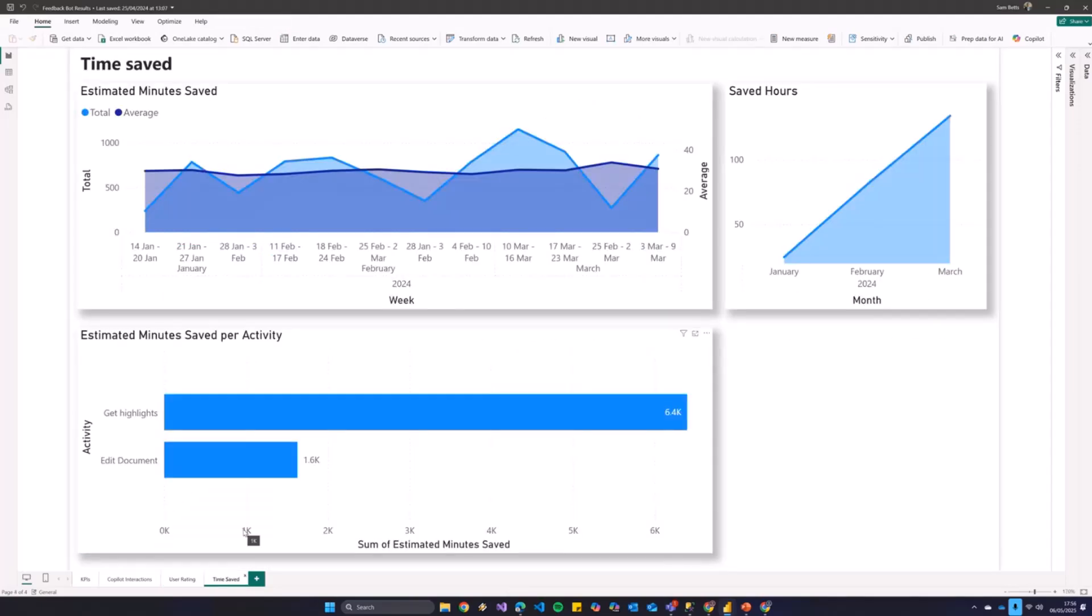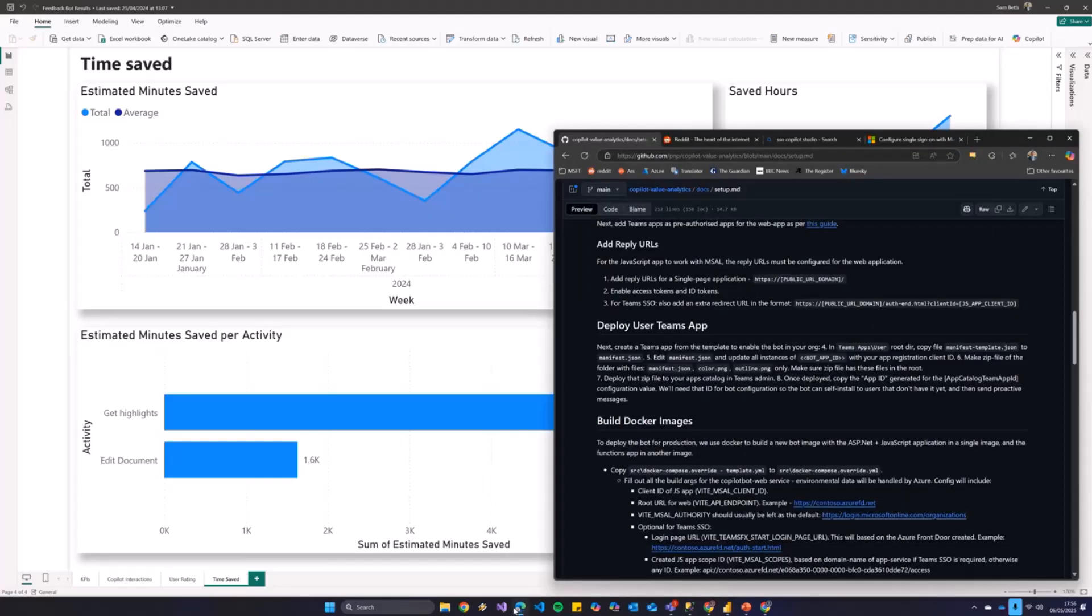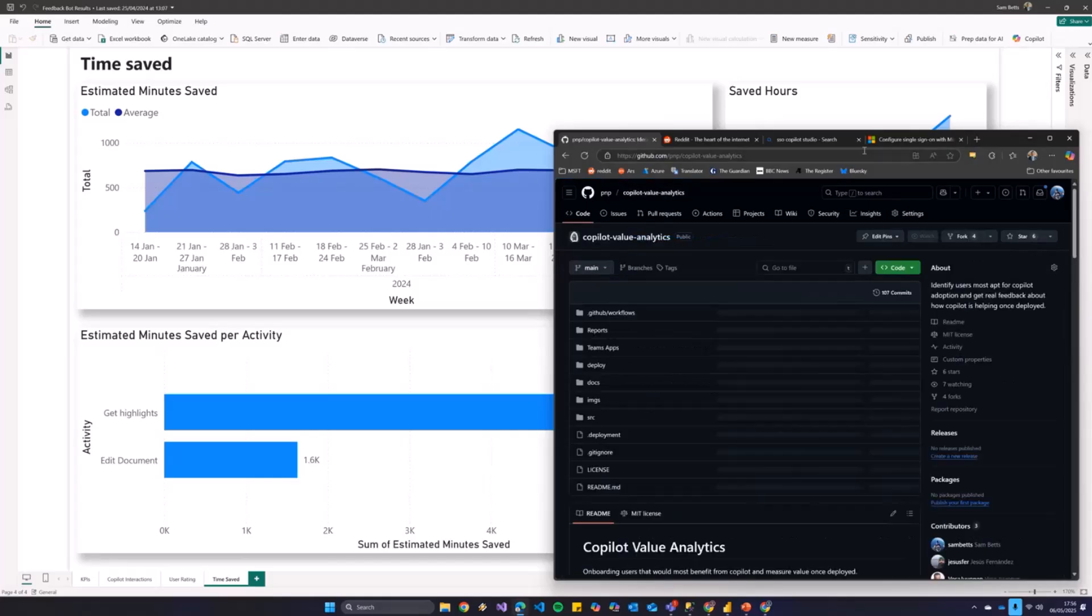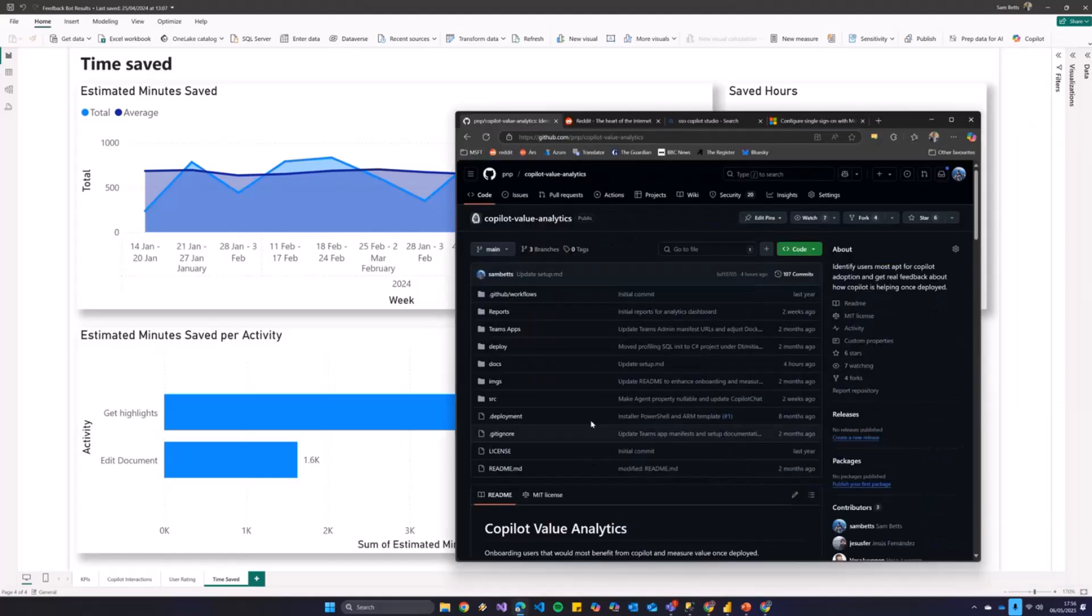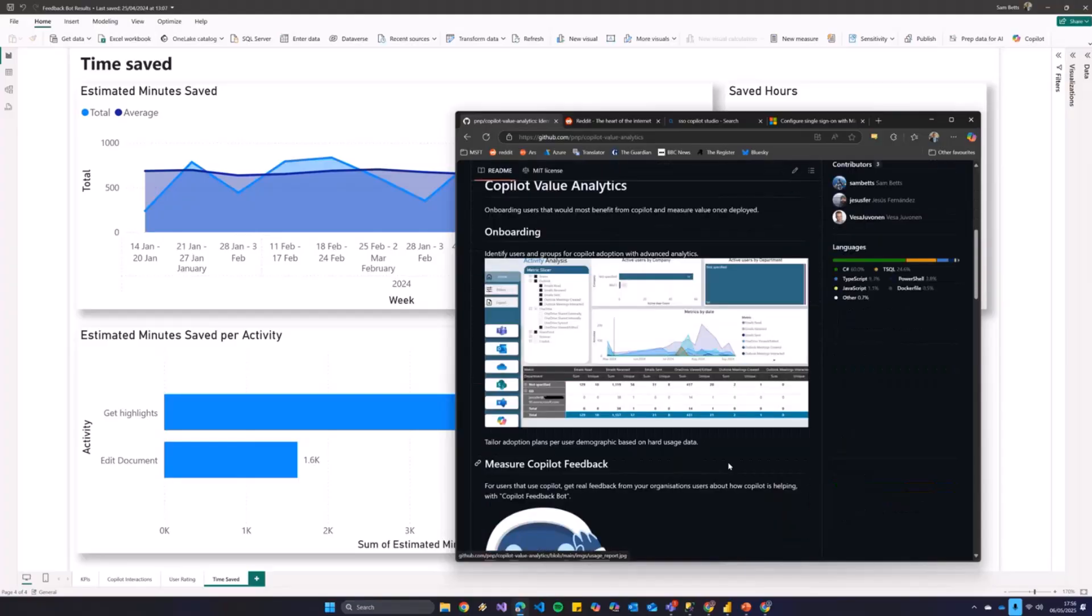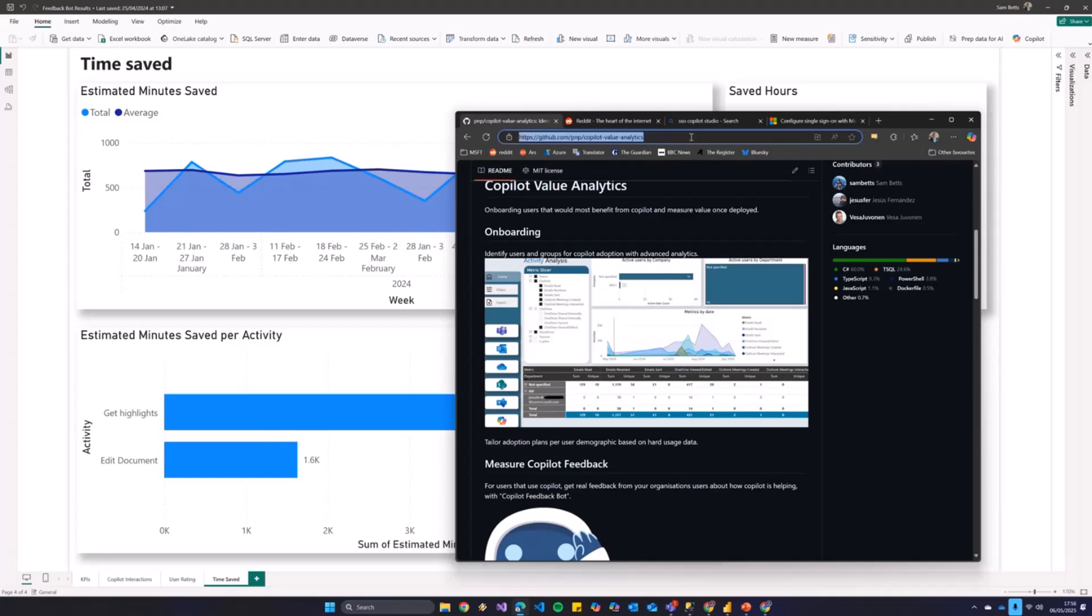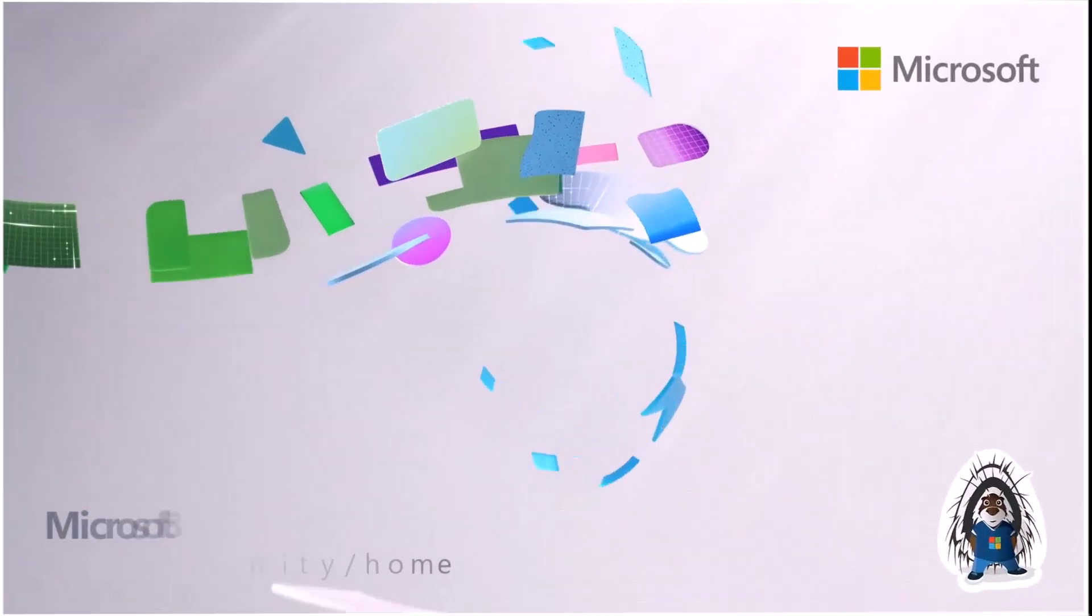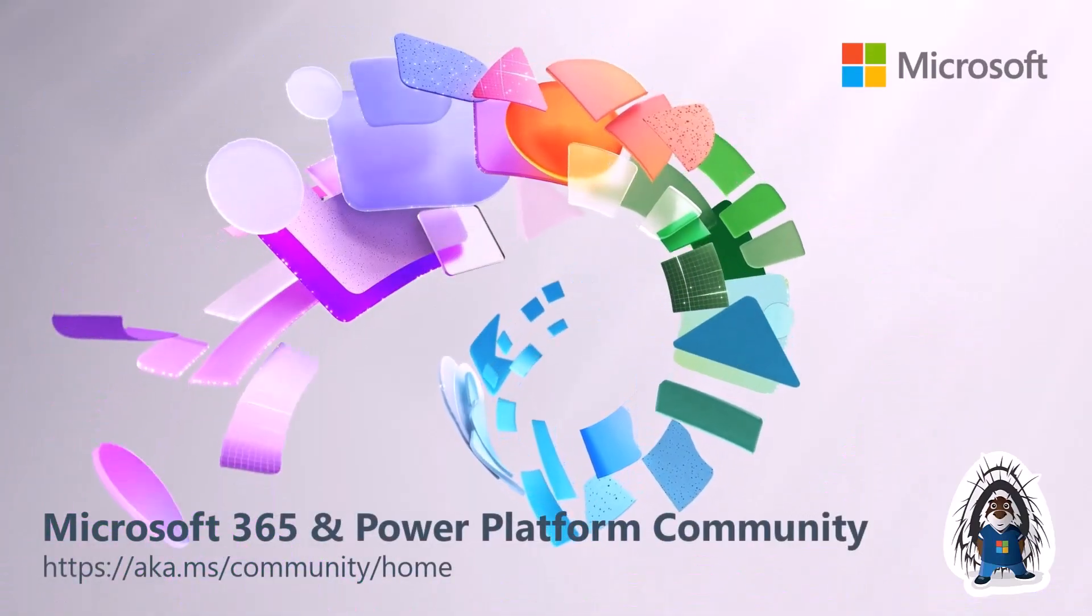And there is a section on time saved as a sort of bolt-on question. So, what do users feel like they're saving? And we can quantify that as well. So, there we go. Again, this is a solution that is in use right now. Some customers just want the onboarding stuff, which is fine. Other customers are interested in more follow-up questions as well. It's a tool to justify your copilot with hard numbers. There we go. Can't say it any clearer than that. Thank you.